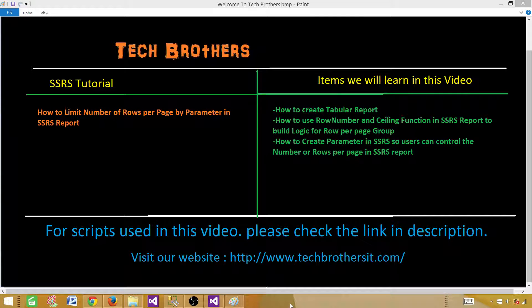Welcome to Tech Brothers with Amir. In this video we are going to learn how to limit the number of rows per page in an SSRS report, but we will be using a parameter to pass that value. We will give this option to the user so they can pass a value like 10, 20, or 30 rows per page and change the display according to their choice.